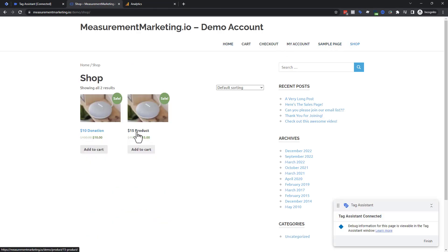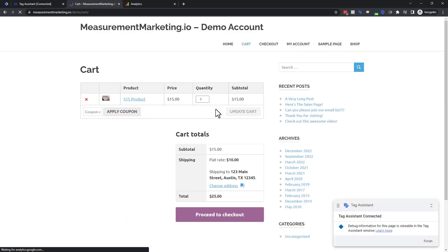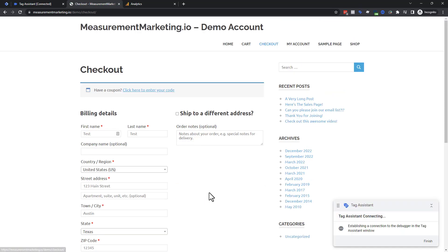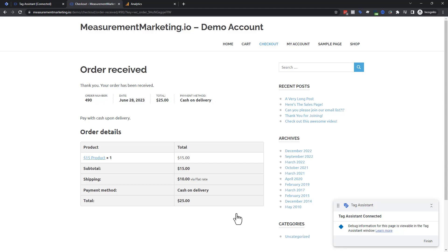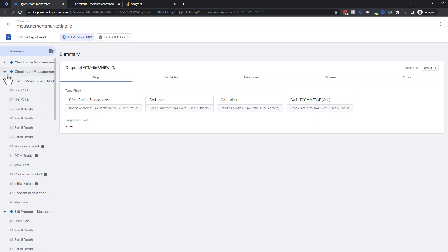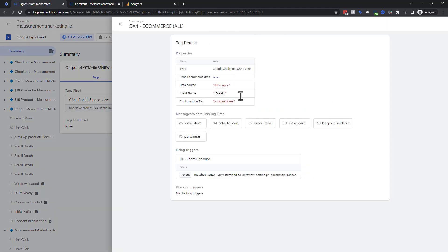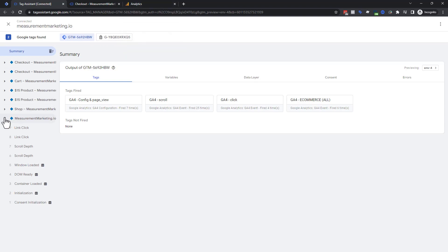Now let's test this by going through a purchase again. I'll add the $15 product to cart, view the cart — $15 product plus $10 shipping — proceed to checkout, fill in the information, and place the order. We've completely gone through a transaction as a user would. Remember: do not skip steps. Go through it exactly as a user would. Back in Tag Assistant I can see our e-commerce tag fired six times — view item, add to cart, another view item, view cart, begin checkout, and purchase.